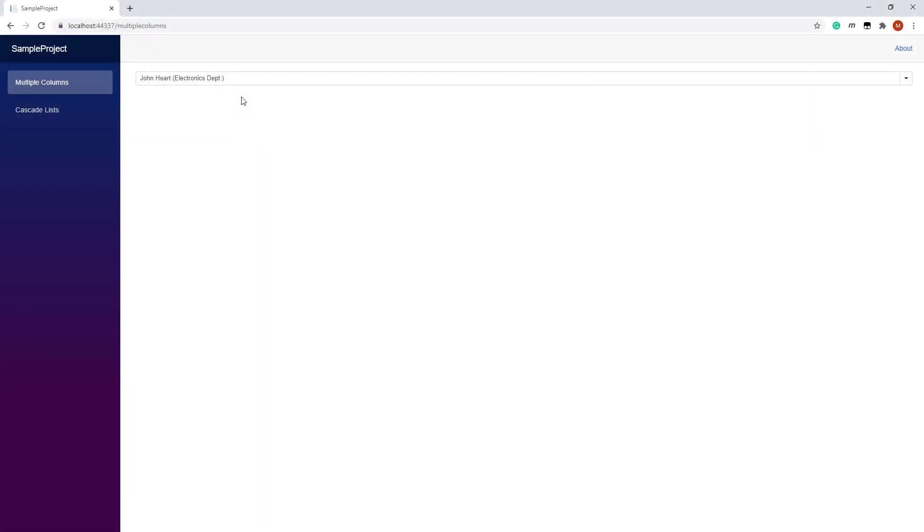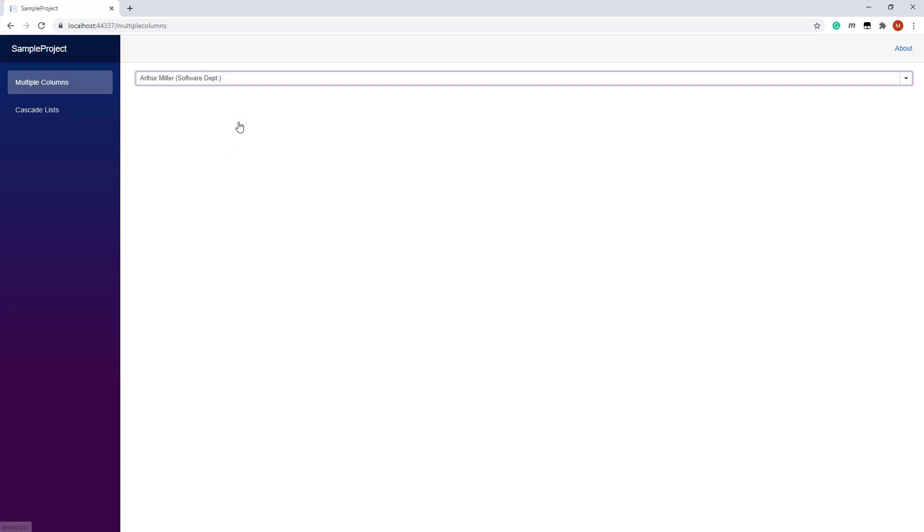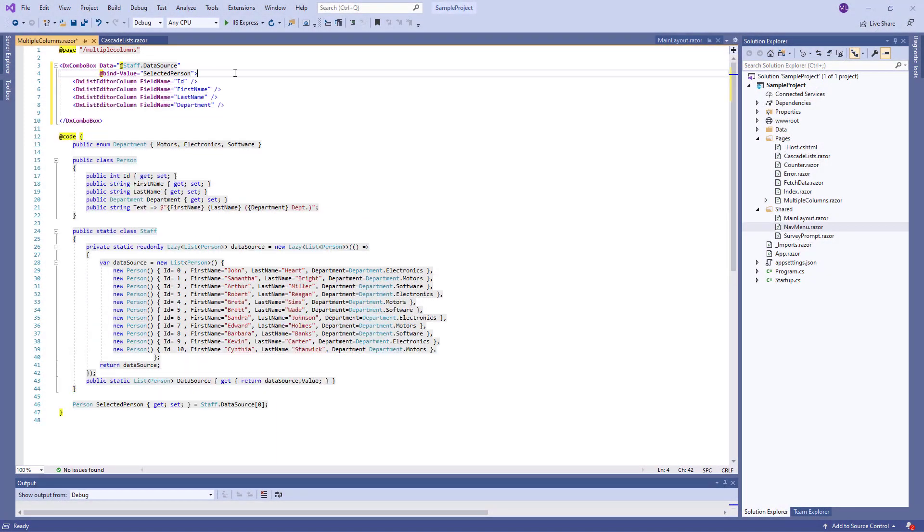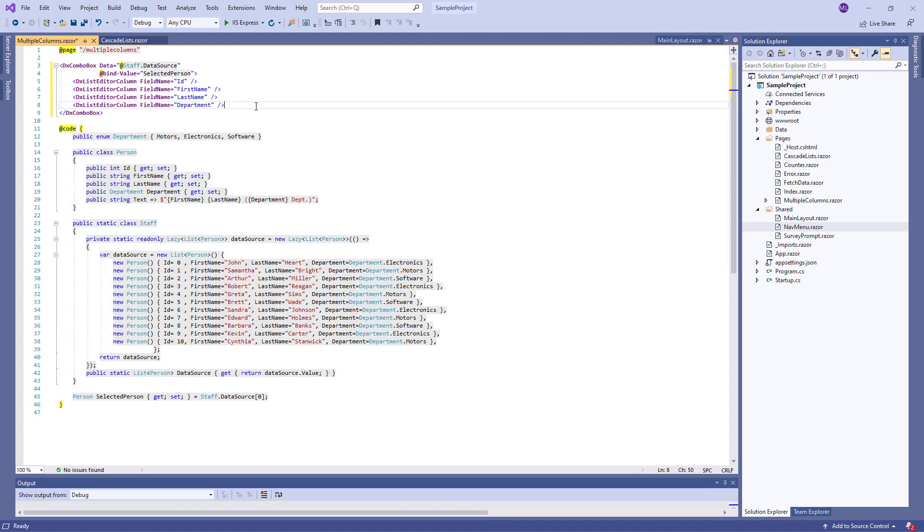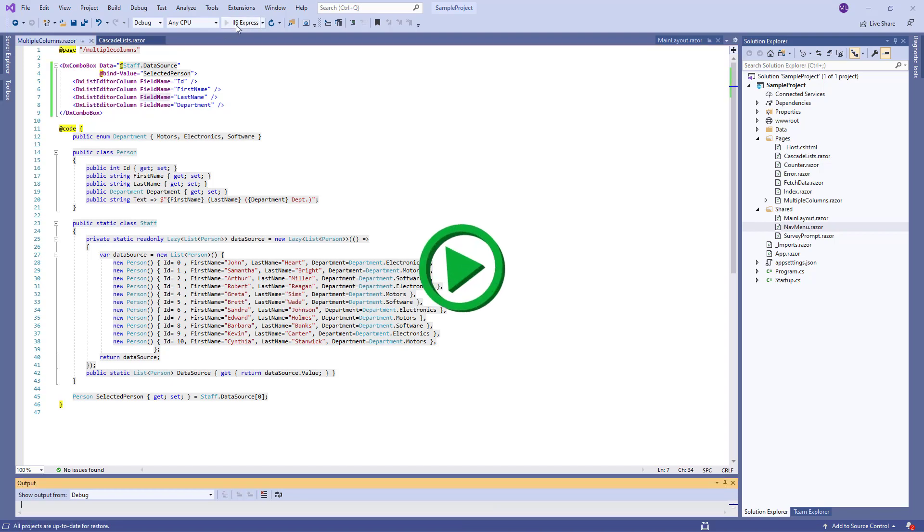The ComboBox component can display data across multiple columns. I've already configured a simple ComboBox that shows a staff list. Now I'm going to add columns to the ComboBox. I add several DXListEditorColumn objects to the markup and use the FieldName property to bind them to data source fields. Let's take a look at this in the browser.